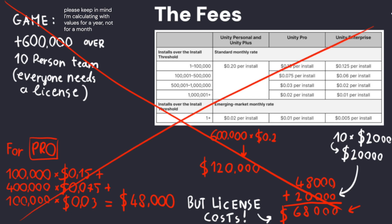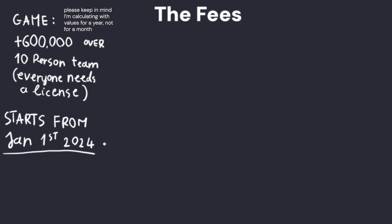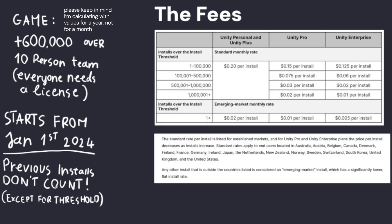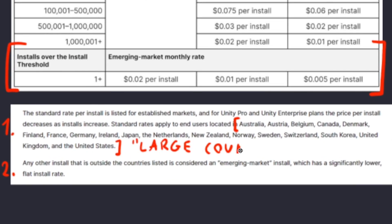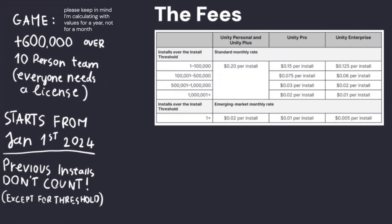Now what if I told you that all of this is somewhat invalid? There are two important details I didn't mention. The first is that installs over the threshold only start counting after January 1st, 2024, meaning you can already be over the limit but wouldn't have to pay for those installs. The second, often overlooked detail, is that the $0.20 per install fee only applies to installs from certain larger countries listed in the table. For every other country, the install fee drops to $0.02 for Unity Personal and $0.01 for Unity Pro — a huge difference that everyone seems to keep ignoring.